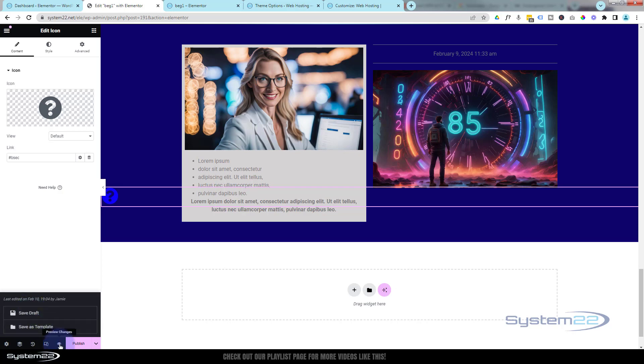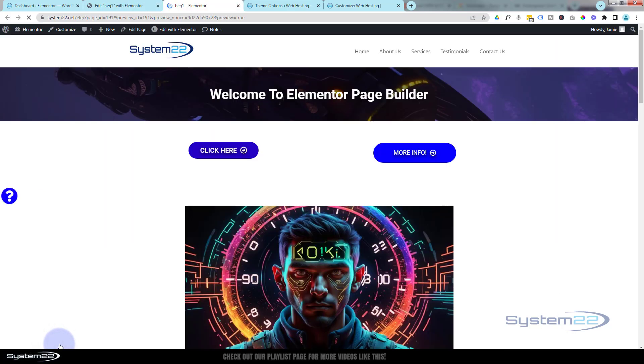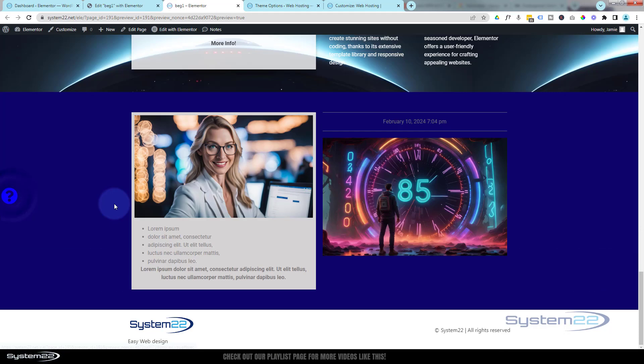And we'll take a look on the front end to make sure this is going to work. Here we are on the front. There's our little button. If I click on it, as you can see, it scrolls down here.